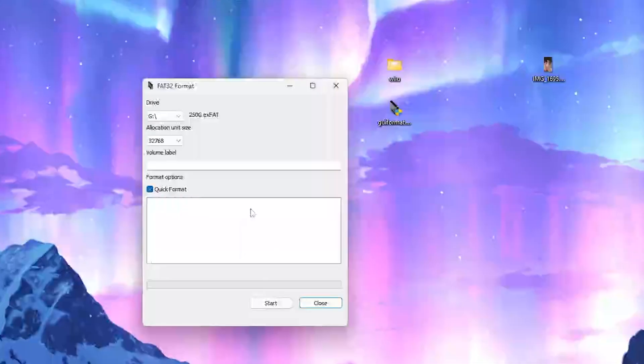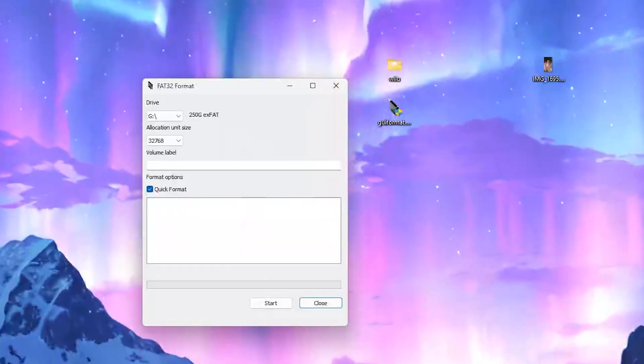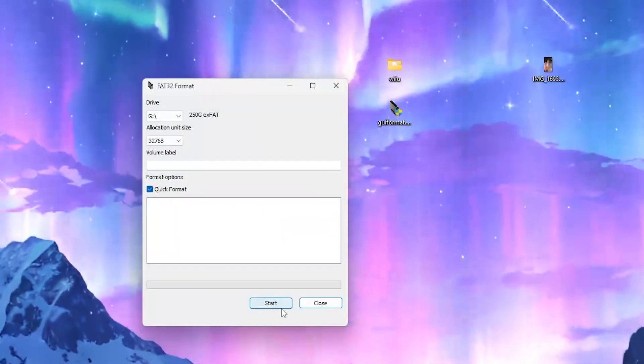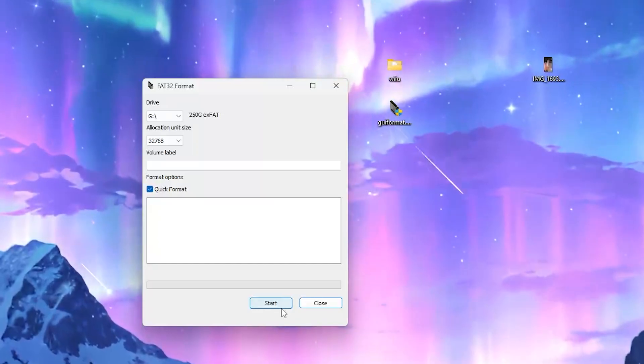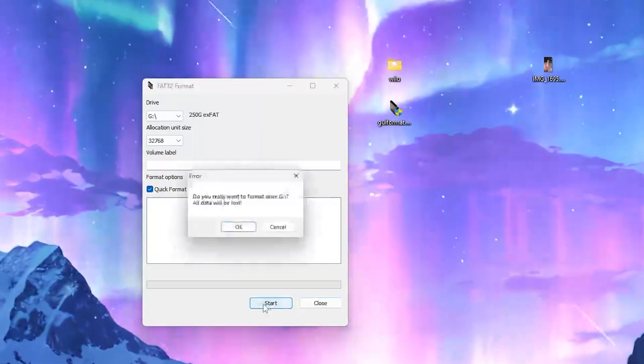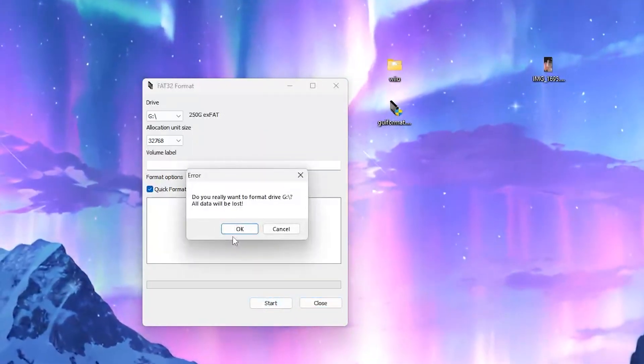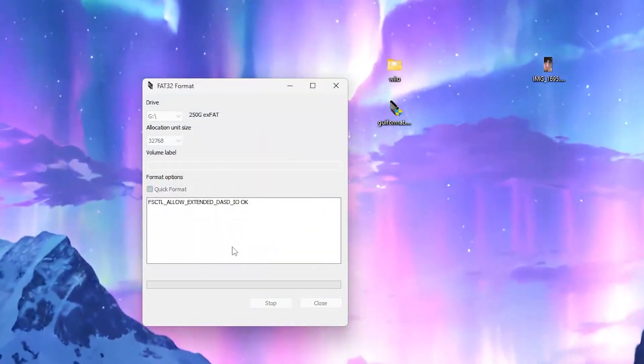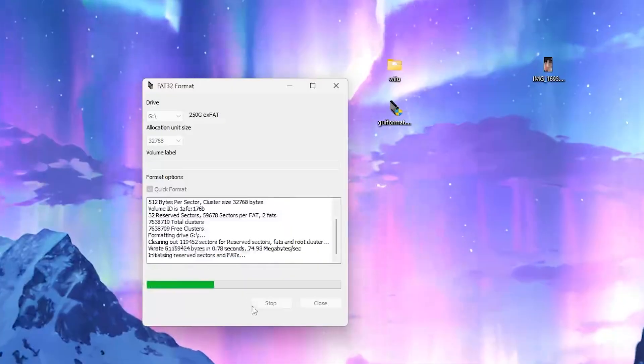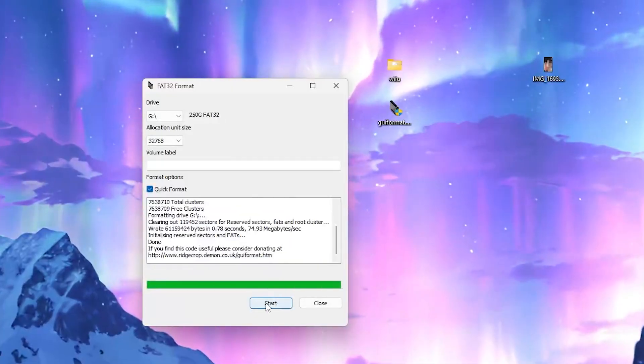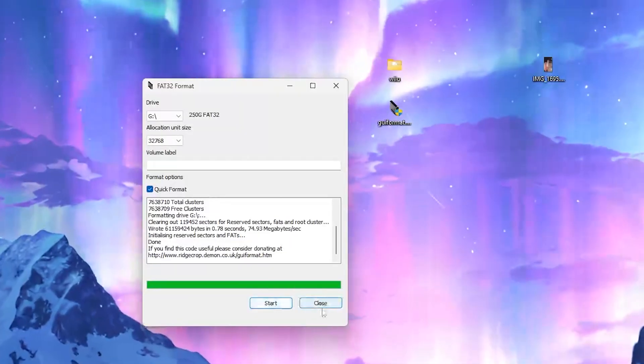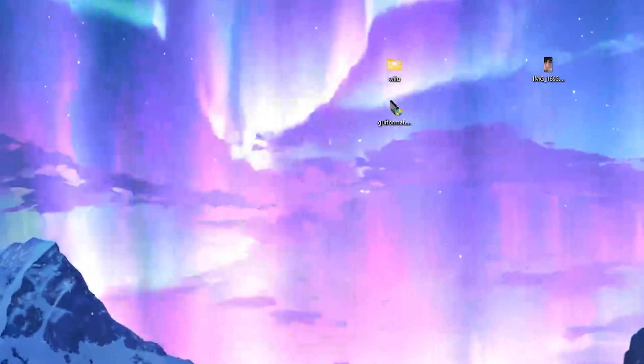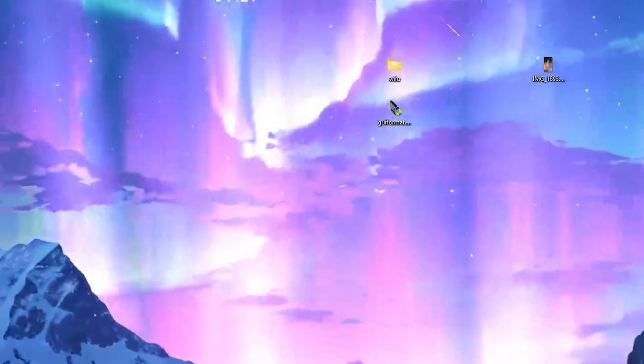Next we'll format the SD card. Go ahead and open GUI Format. Make sure your drive letter is selected up top, then click Start. After that's done, you can either keep GUI Format or toss it. That's up to you. But it's an incredibly useful tool for console modding, so I do recommend you keep it.